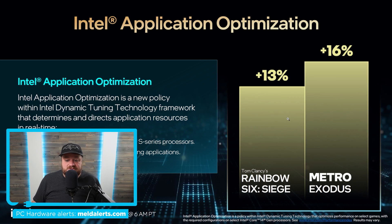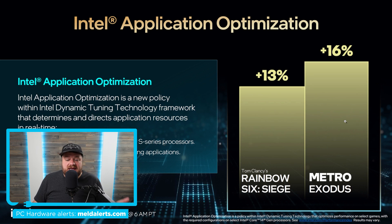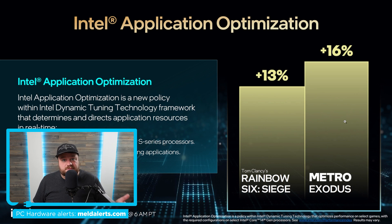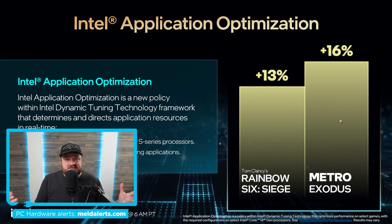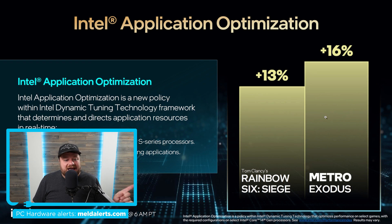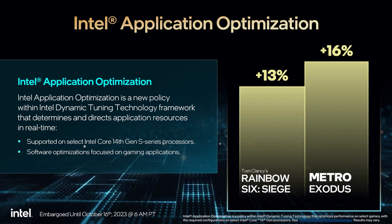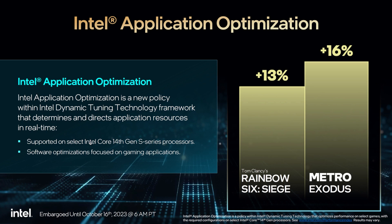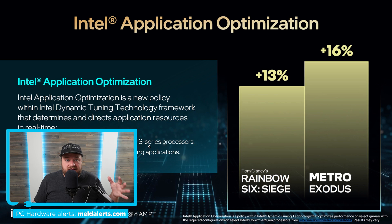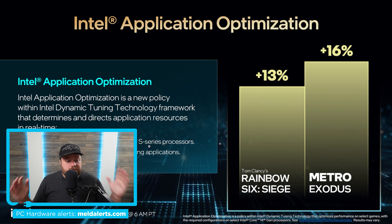You can see here when this was announced, Rainbow Six Siege got 13% and Metro Exodus 16% performance increase. But because this is obviously going to be something that's very time consuming, at the time of release it only supported select, so not even all 14th gen CPUs, but select Intel Core 14th gen S series processors. S being the processors on desktop.